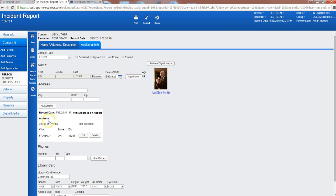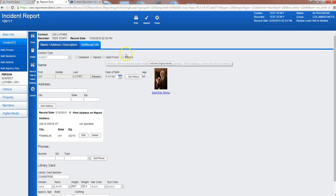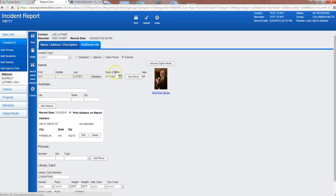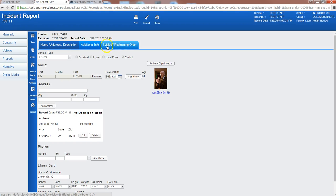So I've filled out this main page, I can go ahead and save it and you'll notice that you have some more options up here: detain, injured, force used, or evicted. So a corresponding tab will pop up right here. Additional info is always there.